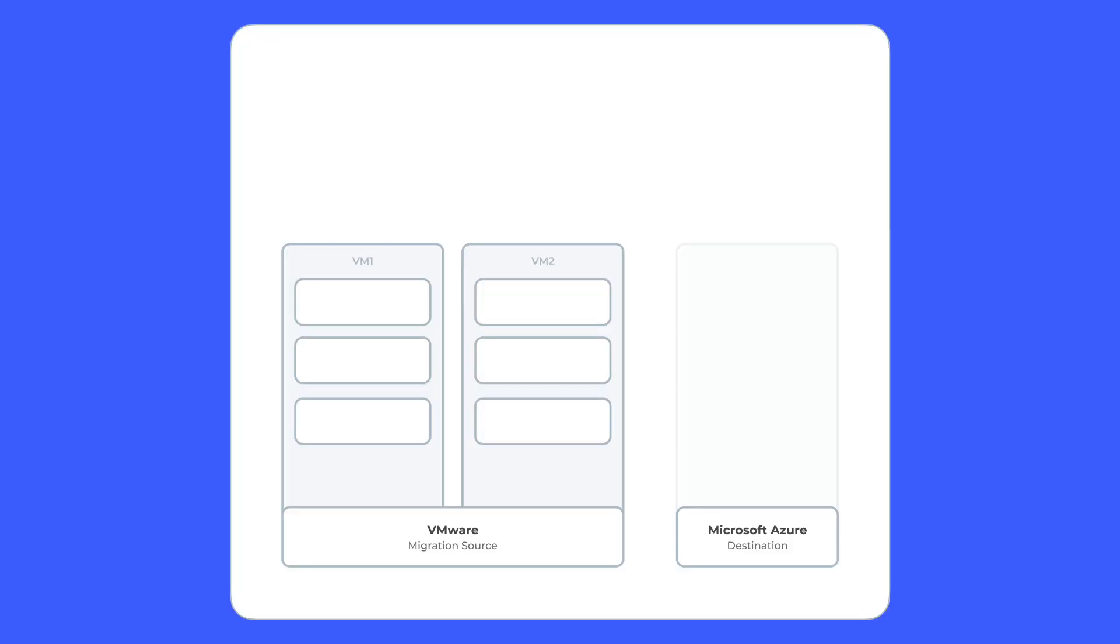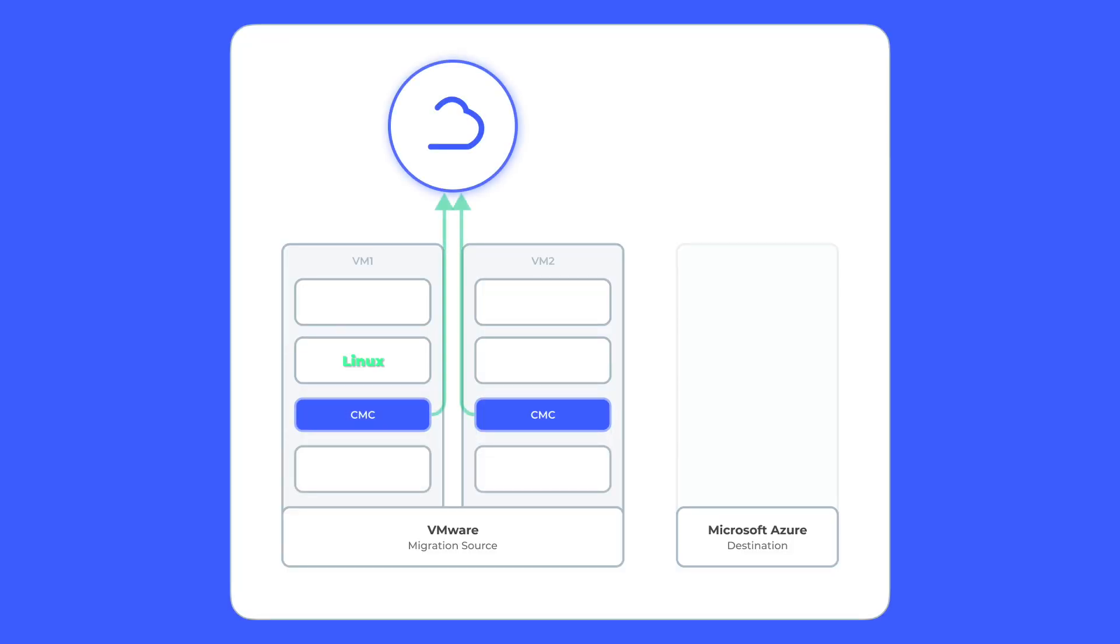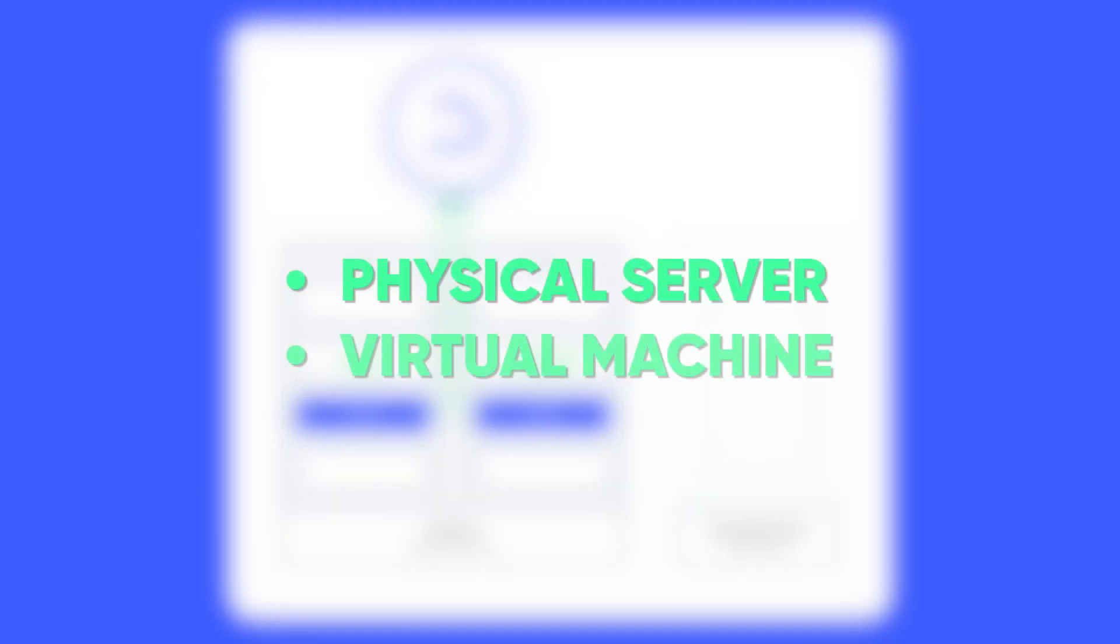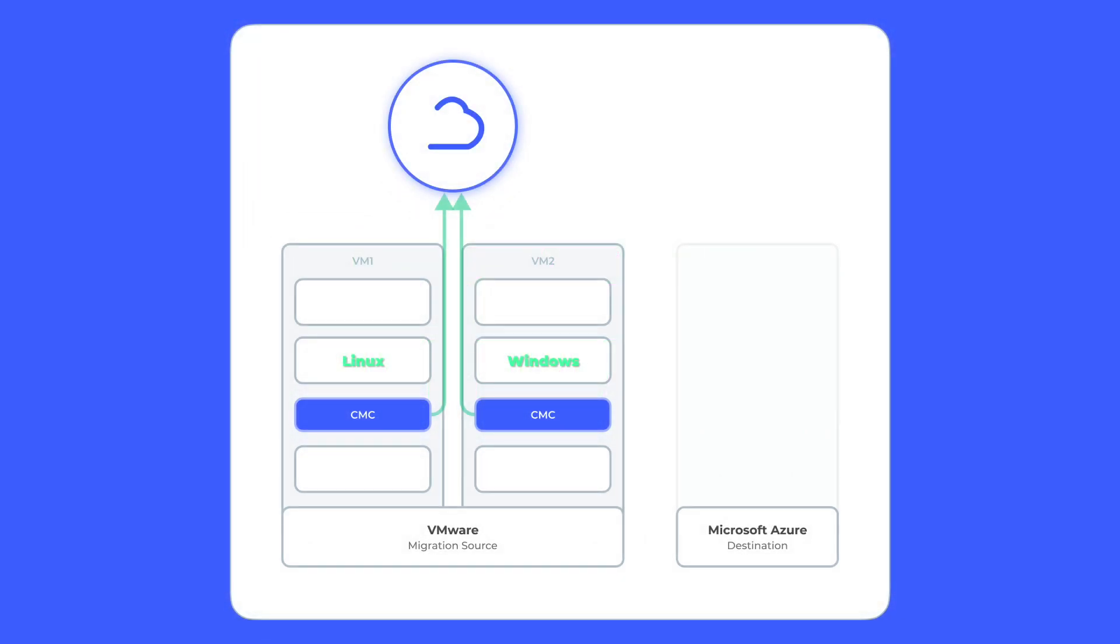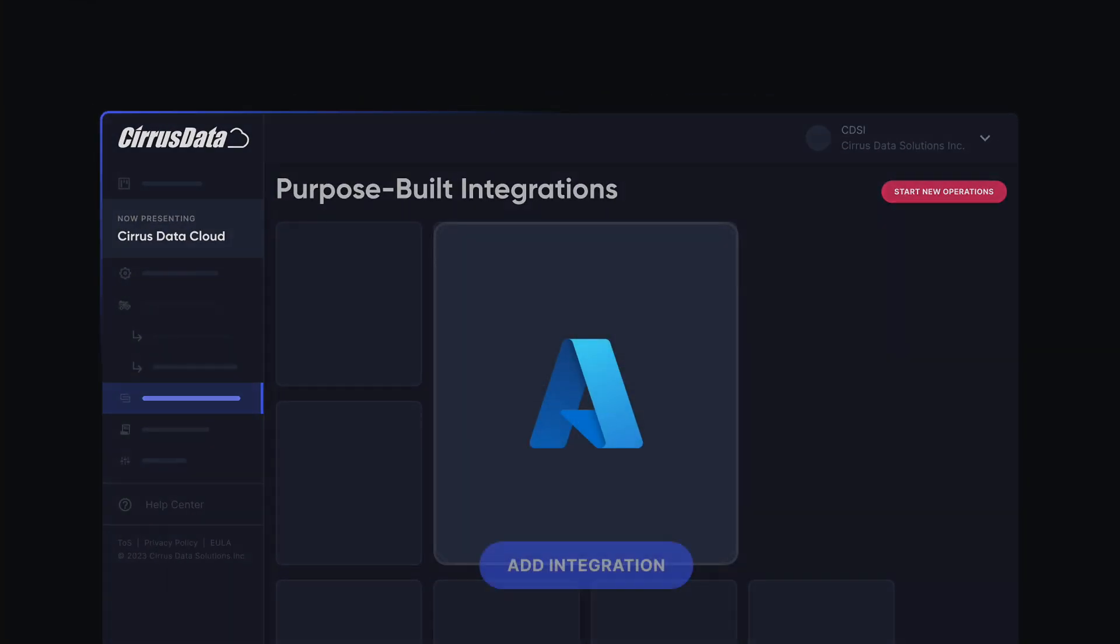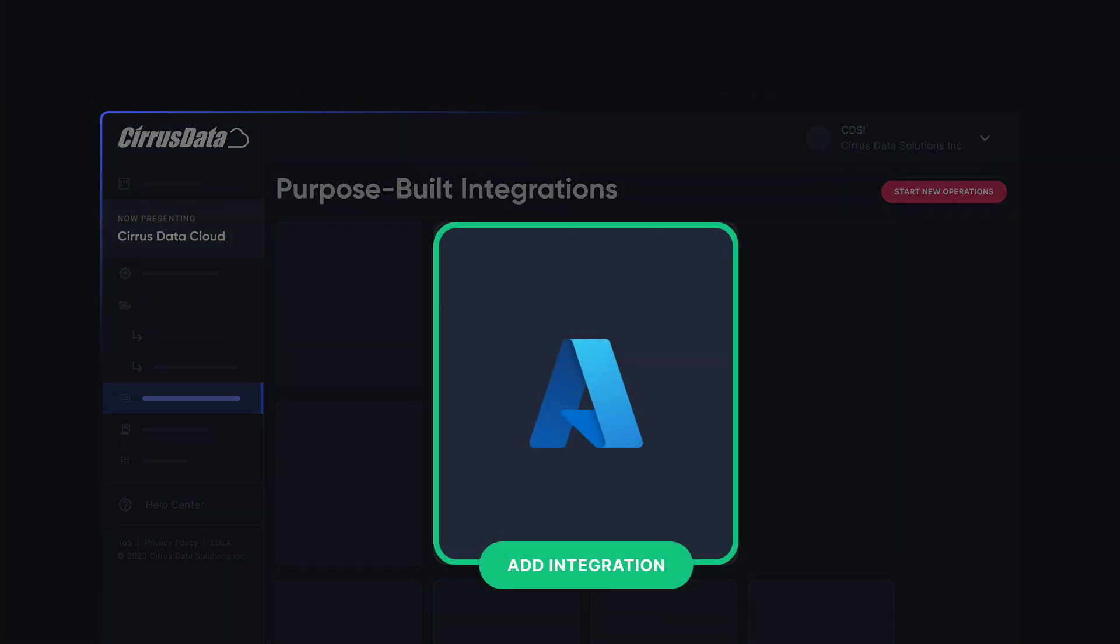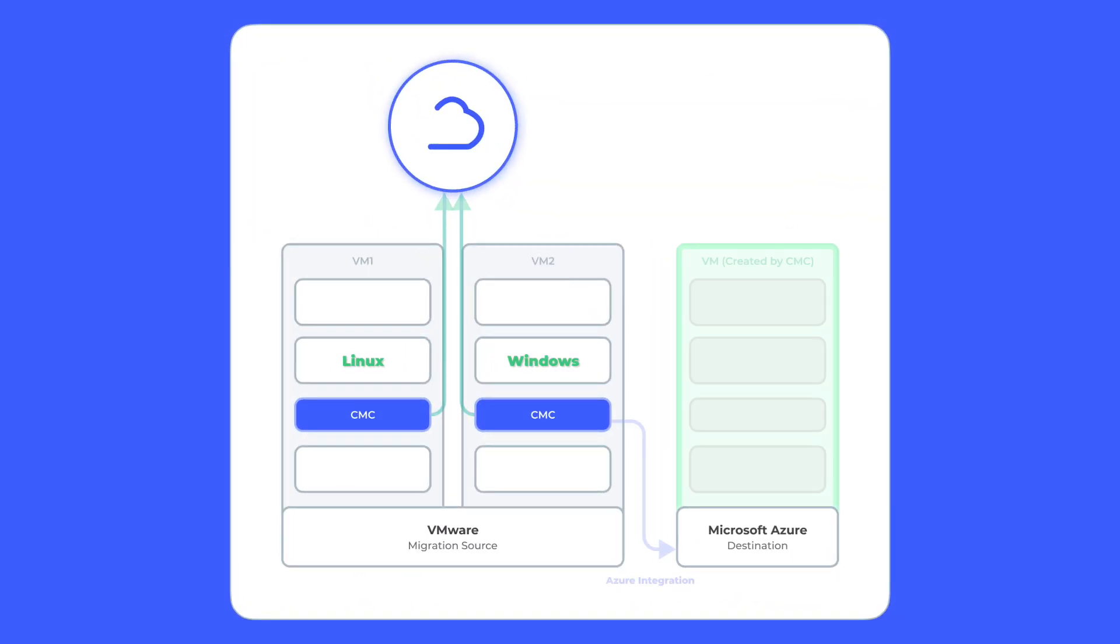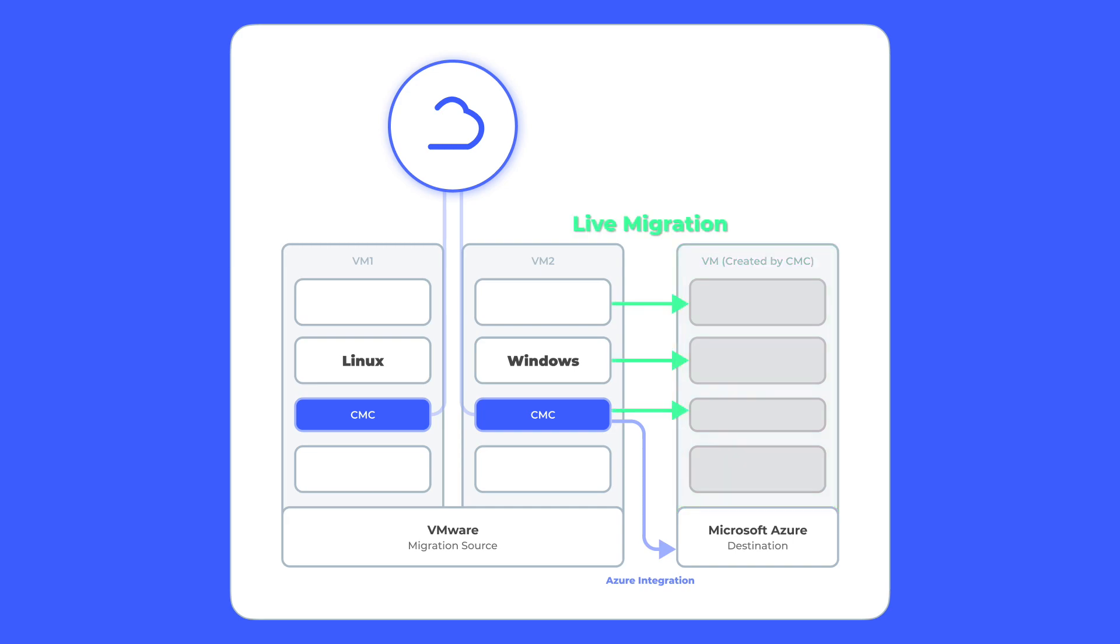First, we will deploy Cirrus Migrate Cloud on your Linux and Windows host. This host can be a physical server or a virtual machine from any hypervisor. Next, Cirrus Data Cloud will use its Microsoft Azure integration to create a new virtual machine and start your live migration non-disruptively.